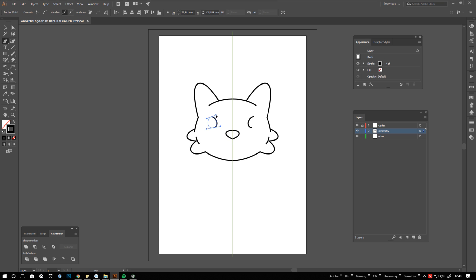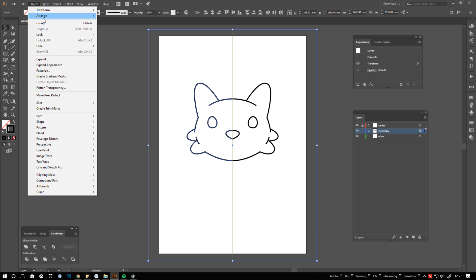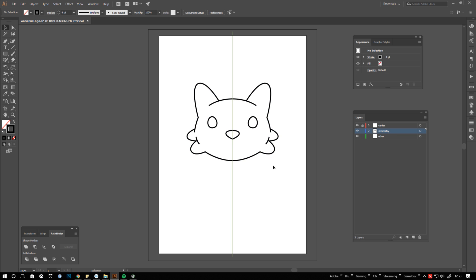To convert your mirrored instances to editable shapes just select your layer and go to the object menu where you click on expand appearance. As you can see the effect disappeared from the appearance window because expanding appearance kind of bakes the effect into the layer. Ungroup everything by hitting ctrl shift G a couple of times and you got yourself separate shapes.